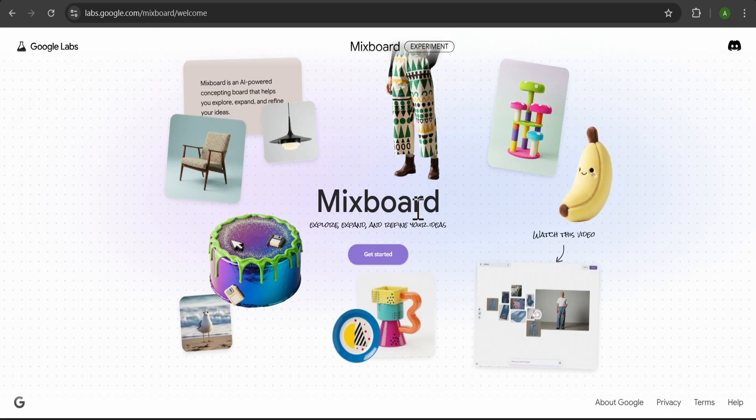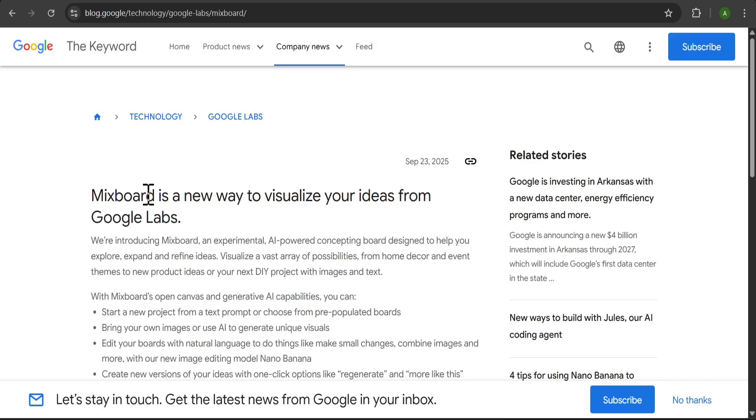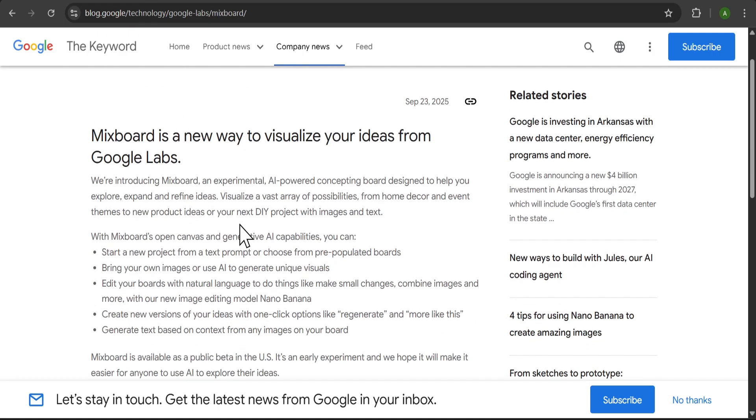It's called MixBoard, and you can find it on the Google Labs website. As it says right here, MixBoard is an AI-powered concepting board that helps you explore, expand, and refine your ideas.